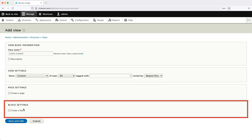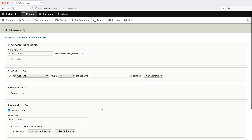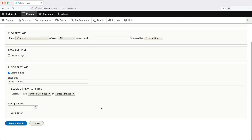Then in the Block Settings section, check Create a Block — this means Views will create a block for us. From within here we can change the block title, the block display settings, and items per page. All of these options can be changed later on, so you don't have to worry about making the right choices here. Let's leave everything as it is and click on Save and Edit.